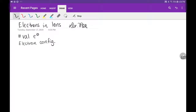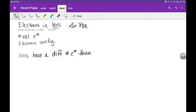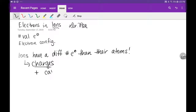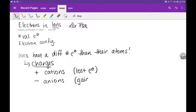Hi everybody. I just want to quickly go over the number of valence electrons and electron configurations when we're talking about ions. For atoms, it's really straightforward - we follow the periodic table, and for atoms the number of electrons equals the number of protons, which is the same thing as the atomic number. But for ions, ions have a different number of electrons than atoms, and that's going to be really important.